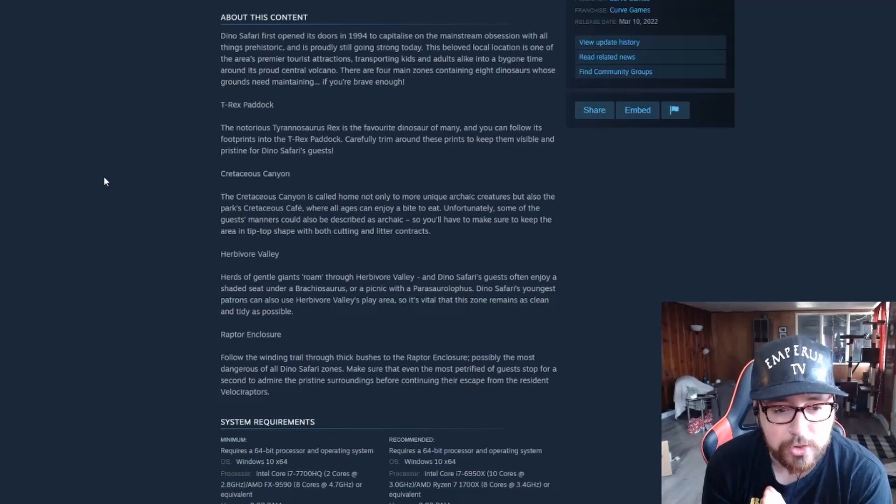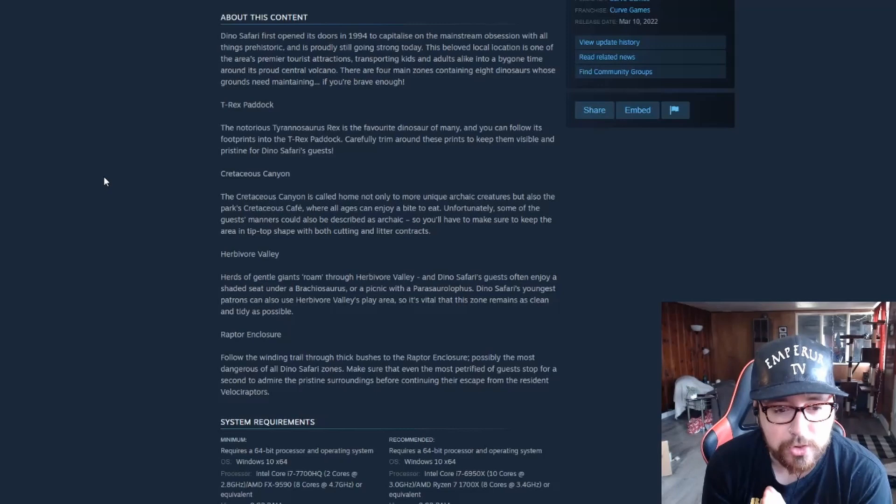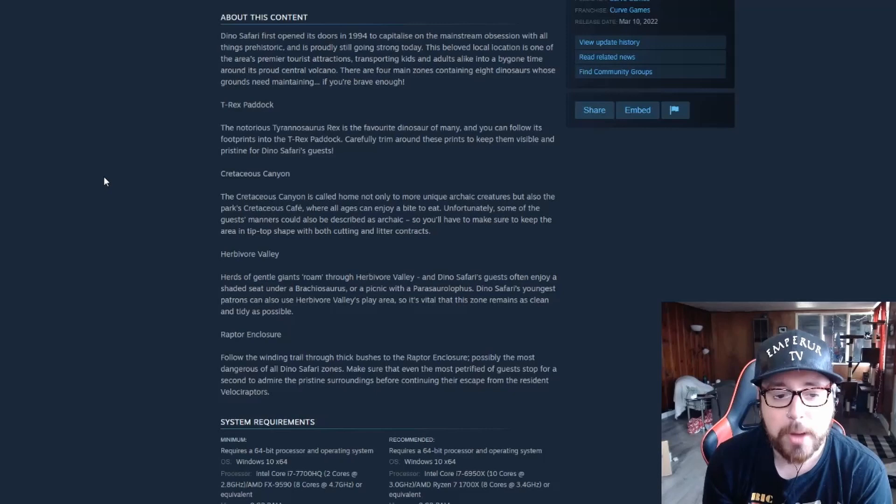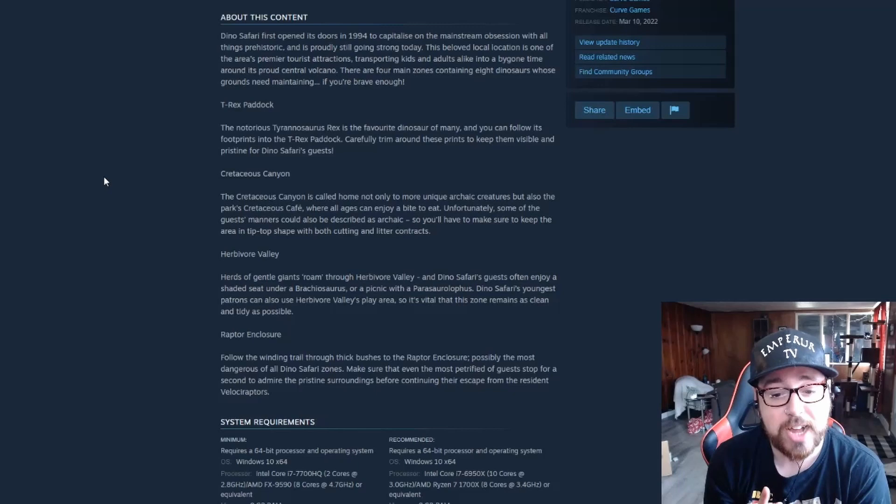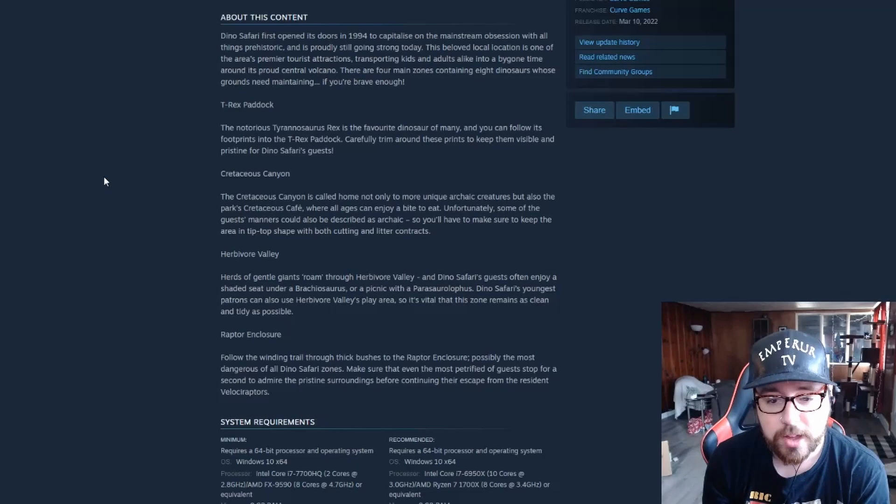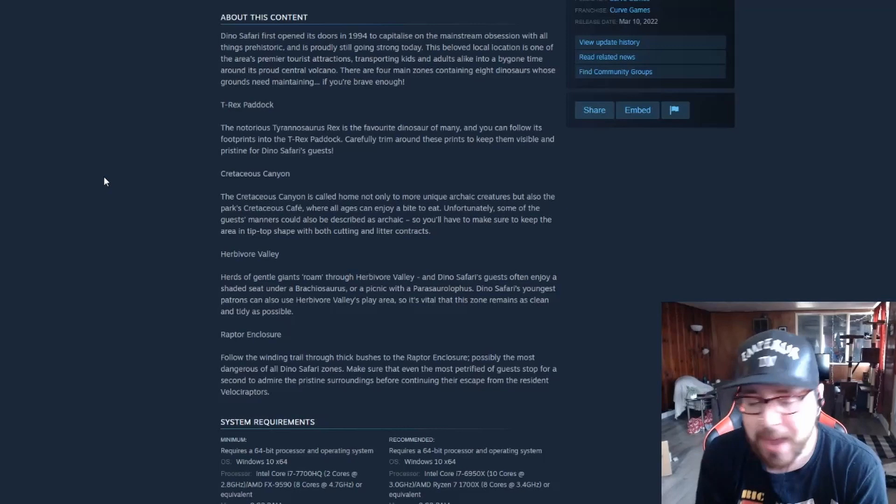Finally we have the Raptor Enclosure. Follow the winding trail through thick bushes to the Raptor Enclosure, possibly the most dangerous of all Dino Safari zones. Make sure that even the most petrified guests stop for a second to admire the pristine surroundings before continuing their escape from the resident Velociraptors. So I'm actually pretty excited for this.